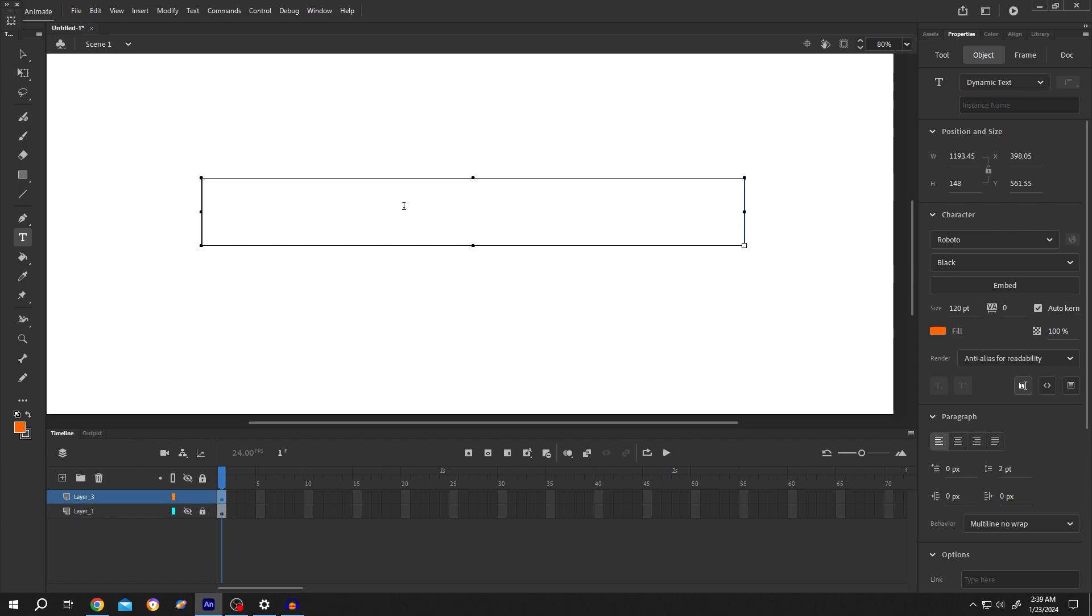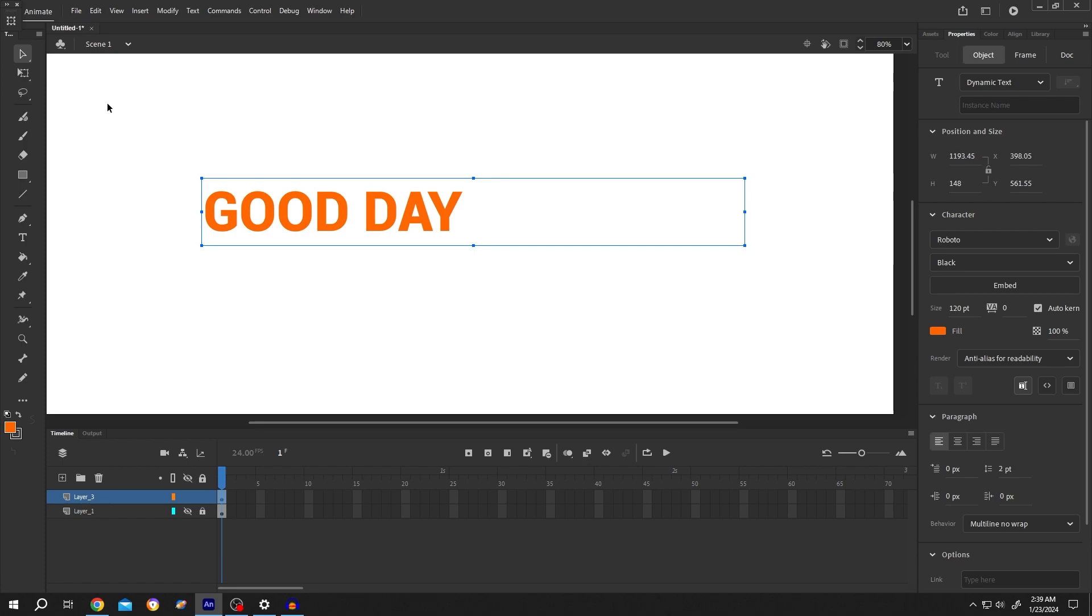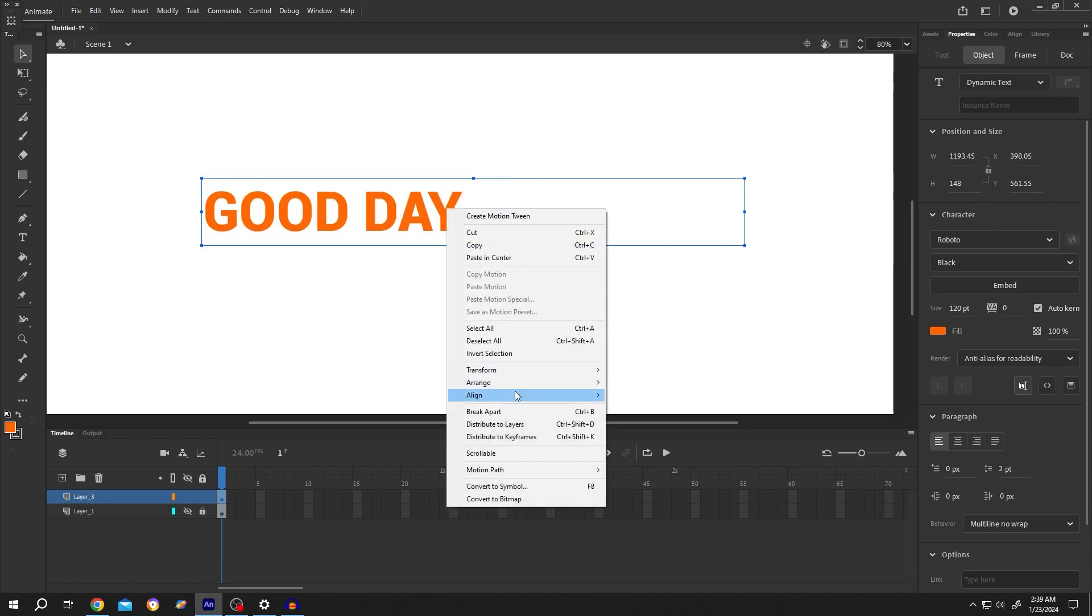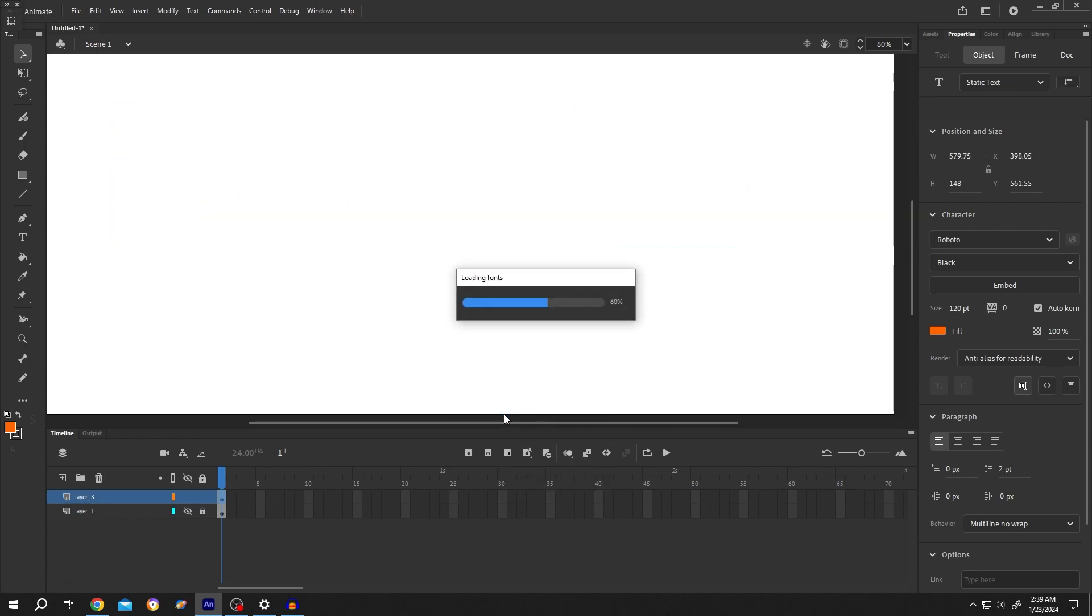Suppose, good day. Then select the selection tool, select the text, right click, and break apart.